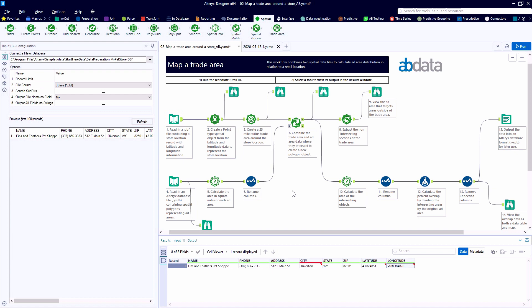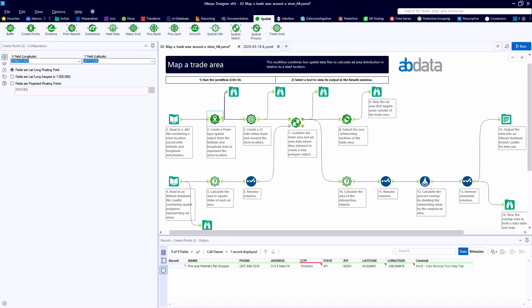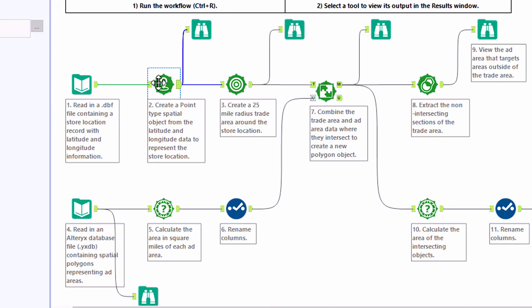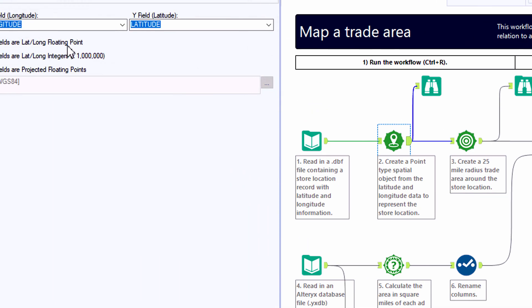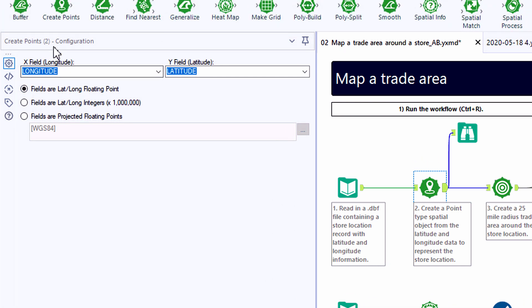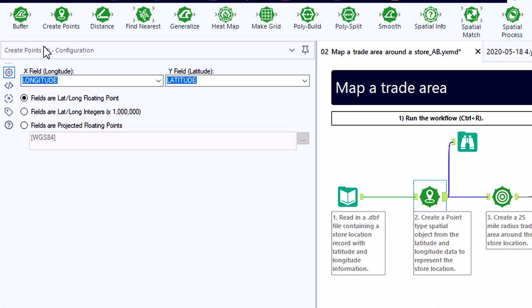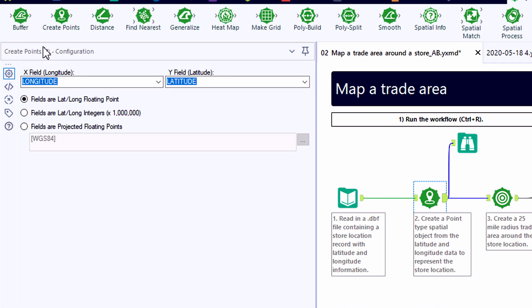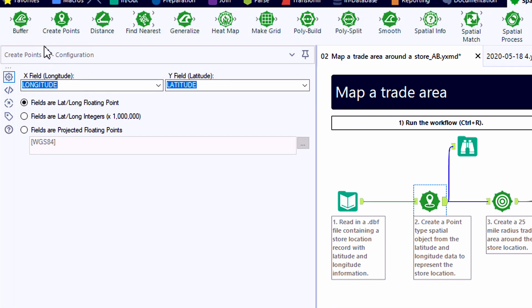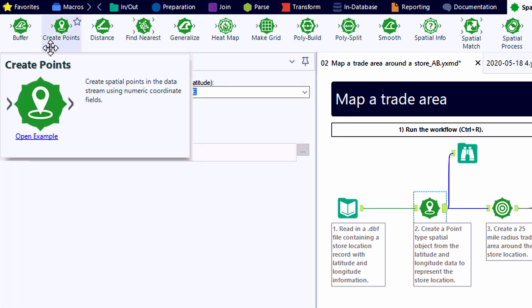And input number 1, we only have one record. Here we have Fins and Feathers Pet Shop. We're given a latitude and longitude along with their phone and address. We only need the longitude and latitude.